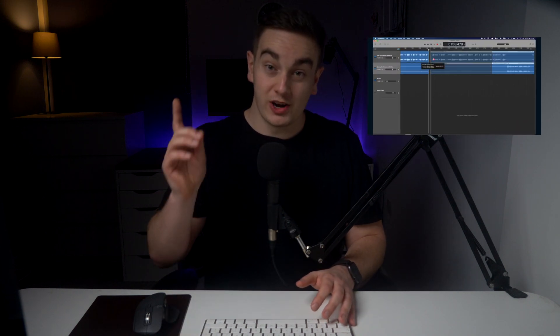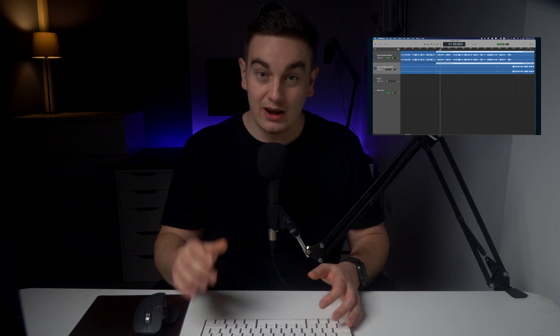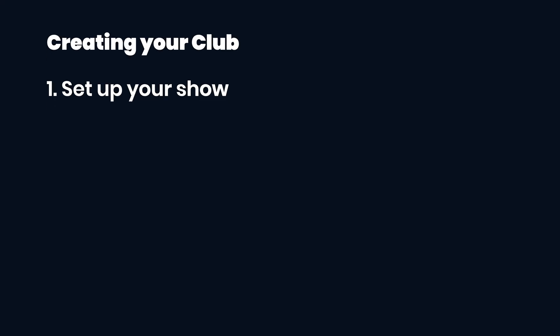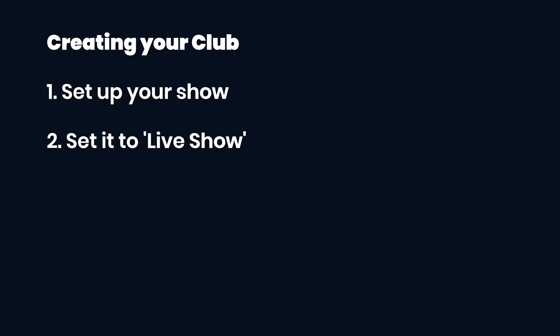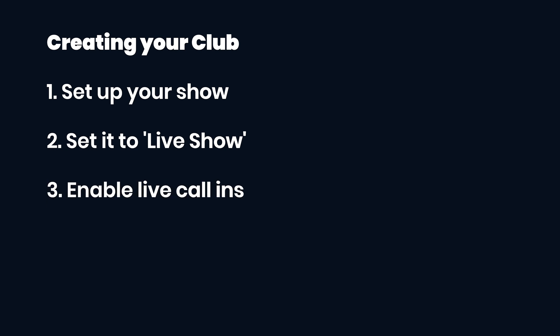Watch the video in the top right corner to see how we edit our podcast here at Riverside. So that's it. You now have your very own Clubhouse style live show. Set up your show in Riverside.fm, make sure it's an open session, enable live call-ins and go live. That's all there is to it.